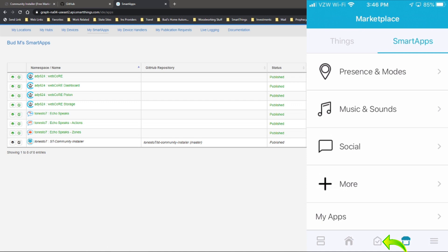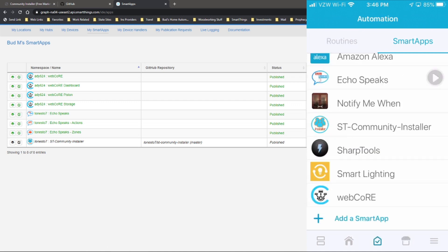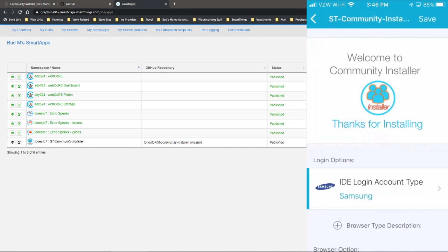It now confirms that the SmartThings community installer is now installed. Okay, at this point, we want to go into our automations. It's in the bottom middle down here. So we'll click on that. And then we see the community installer in the list. Go ahead and click on community installer.